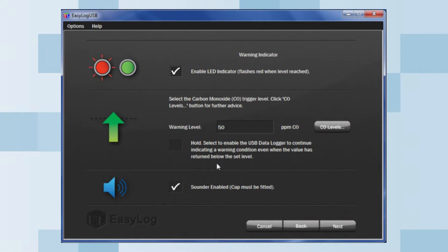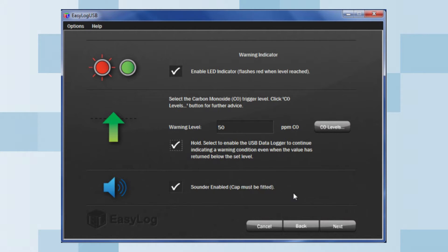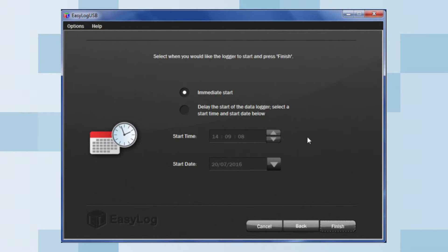Here is a hold option, which will enable the USB data logger to continue indicating a warning condition even when the value has returned below the set level. Next, you can enable the sounder. Note that for the sounder to work, the cap must be fitted. Once this is complete, click Next.